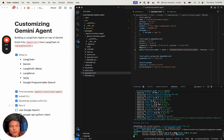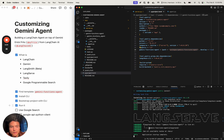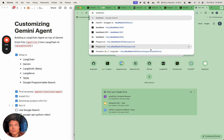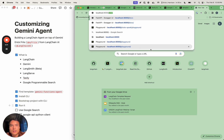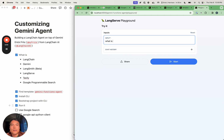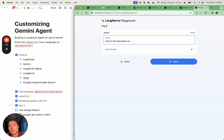Now that that's running, we can go back to our web browser. We can see that we have this Gemini functions agent playground. So let's see if we can actually get that to work — that'll be at localhost 8000. We have our default output here, and let's ask something good for a search engine — what are some events happening in San Francisco in 2024?